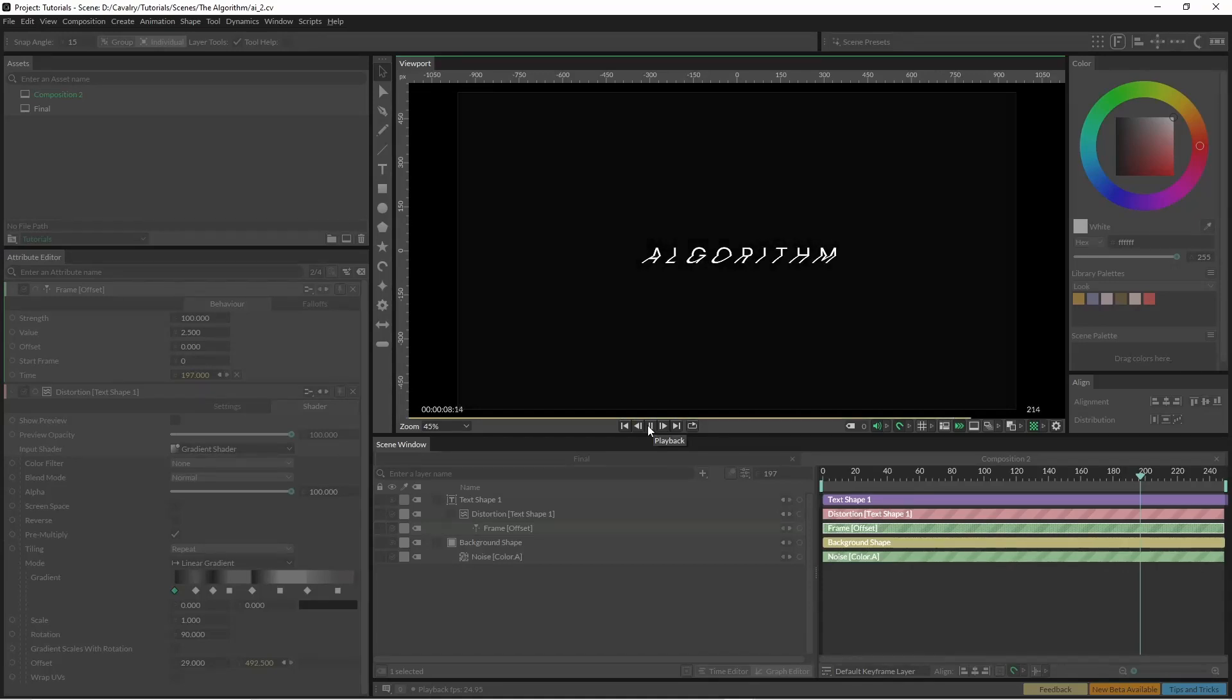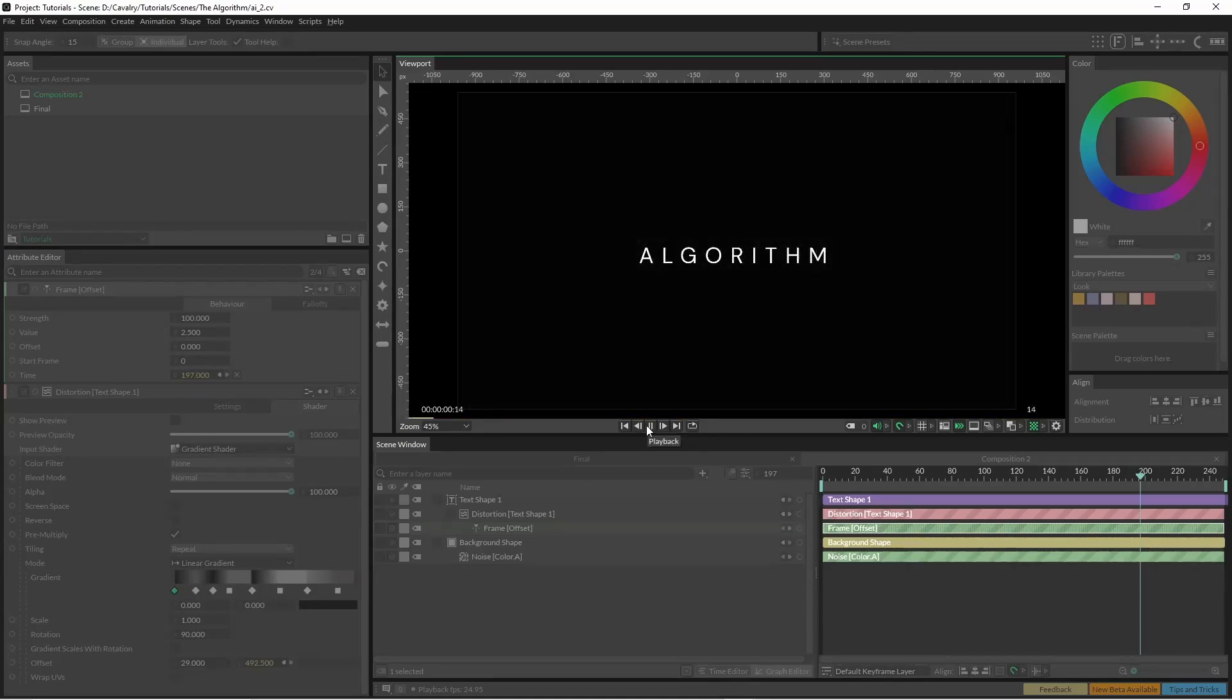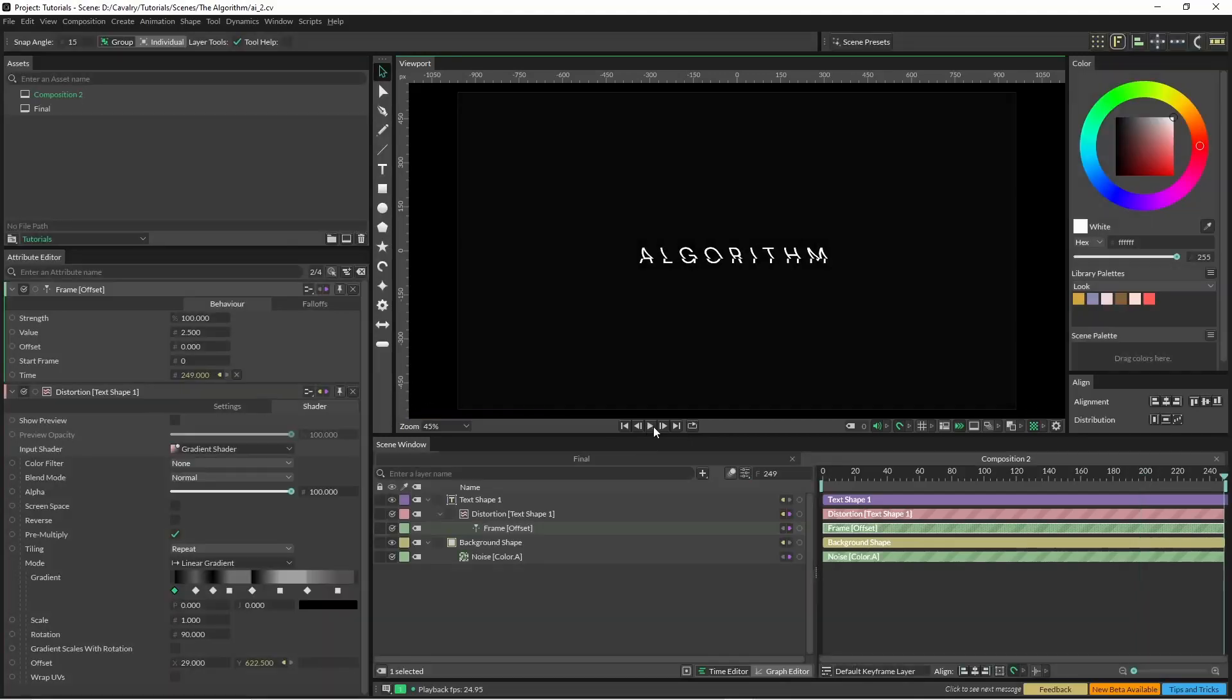And then we have the foundations of a bit of a glitch. I'm just going to rename this distortion gradient so I know which one is which.